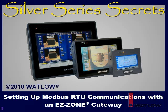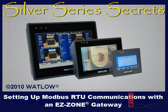Welcome to Silver Series Secrets, the video tutorial series that helps you use Silver Series Operator Interface Terminals with other Watlow products.